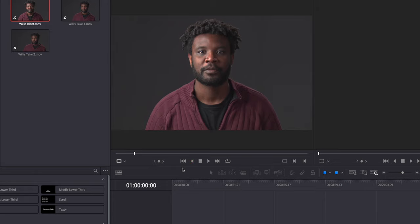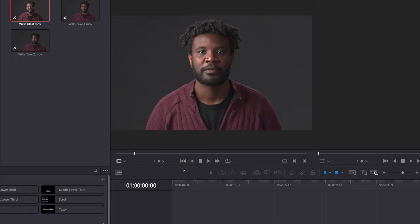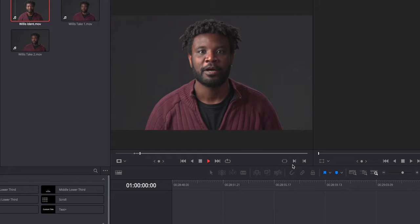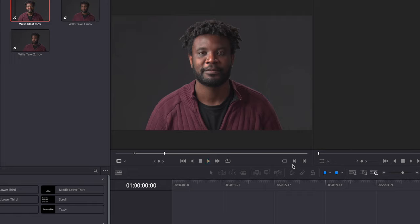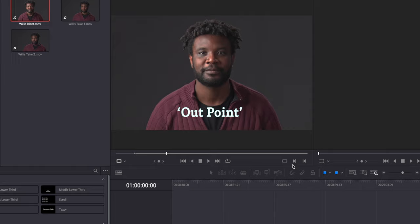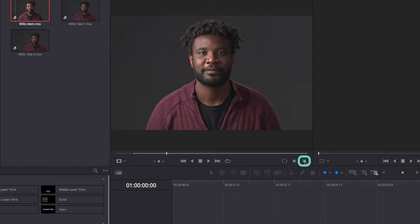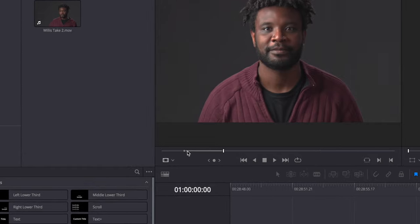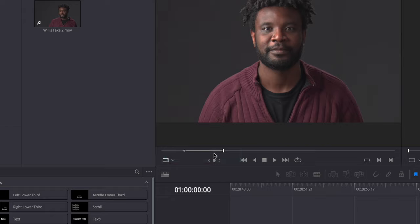Once you've found it, you set what's called an in point. You do this either by pressing the I key on the keyboard or by pressing this button. At the point of the video where you want it to end, you set what's called the out point, either by pressing O on the keyboard or by clicking this button. You may notice that the part of the video that you've selected has gone to a slightly lighter shade of grey here.